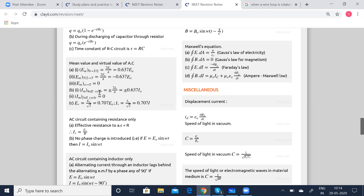The mean current through half a cycle is given by plus or minus 2I₀ by π, which equals plus or minus 0.637I₀. The mean current for a full cycle is again 0. The virtual (RMS) EMF: Ev equals E₀ by root 2, which equals 0.707E₀. And Iv equals I₀ by root 2, which equals 0.707I₀.